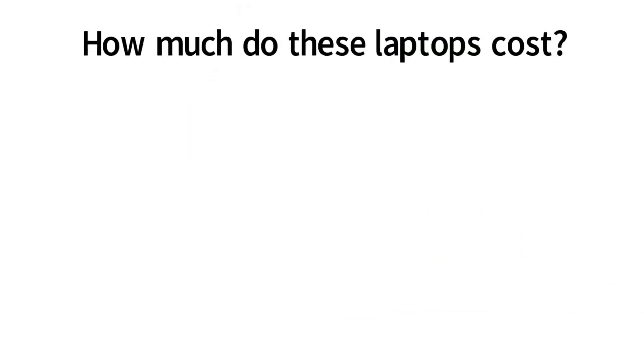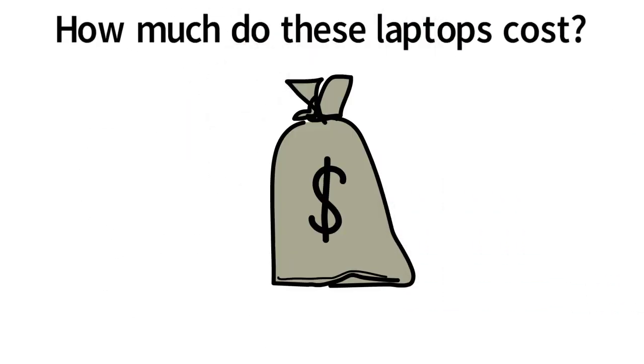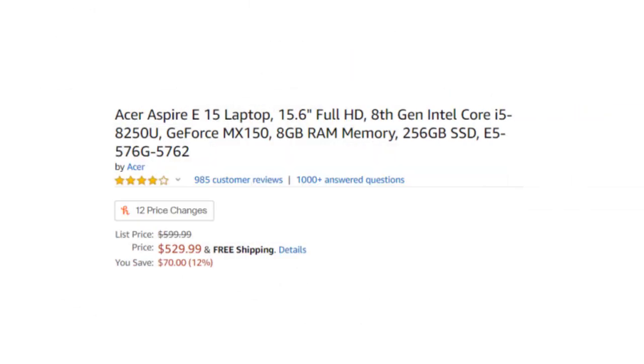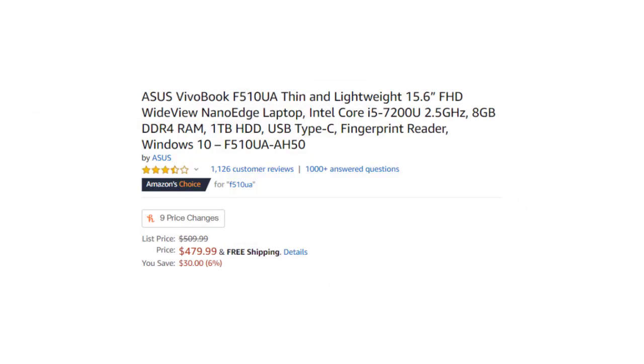Now how much do each of these laptops cost? They are currently both going for under $600 on Amazon at the time of this recording. The Acer E15 is priced at $525 and the Asus VivoBook is priced at $479 which are great deals.